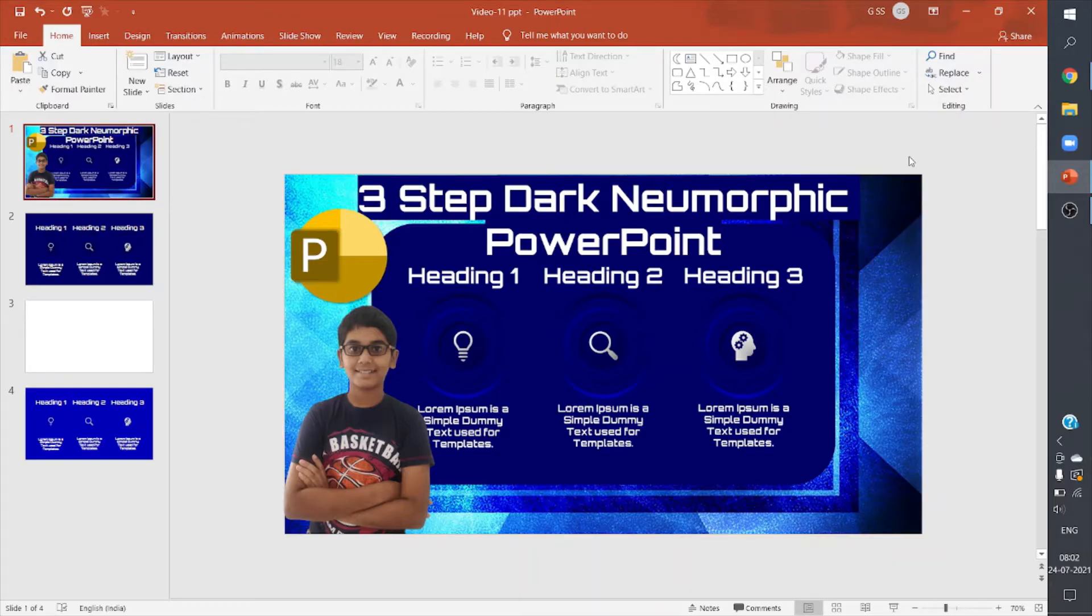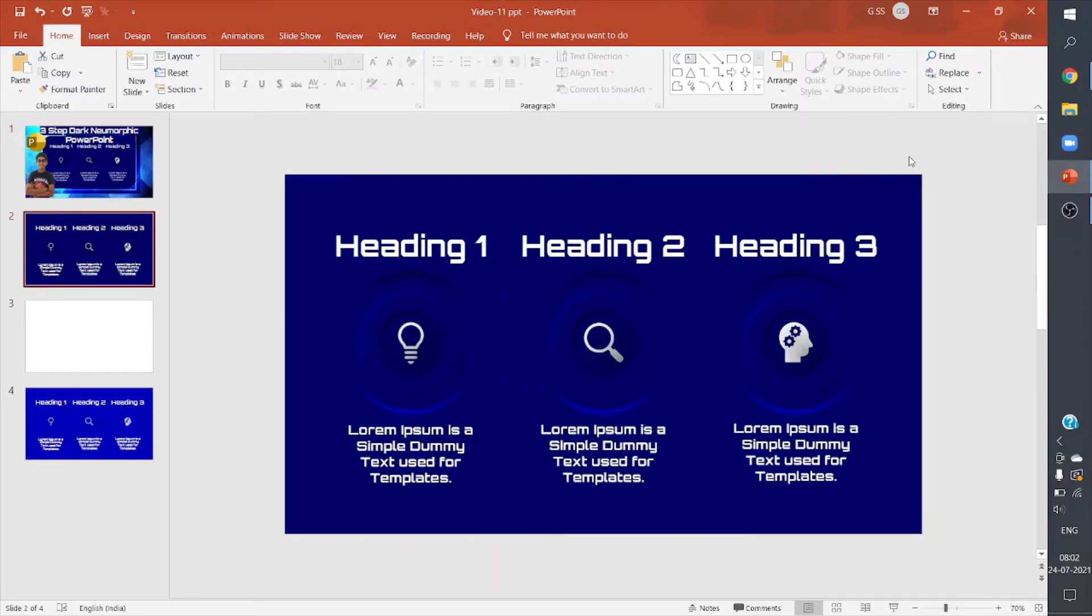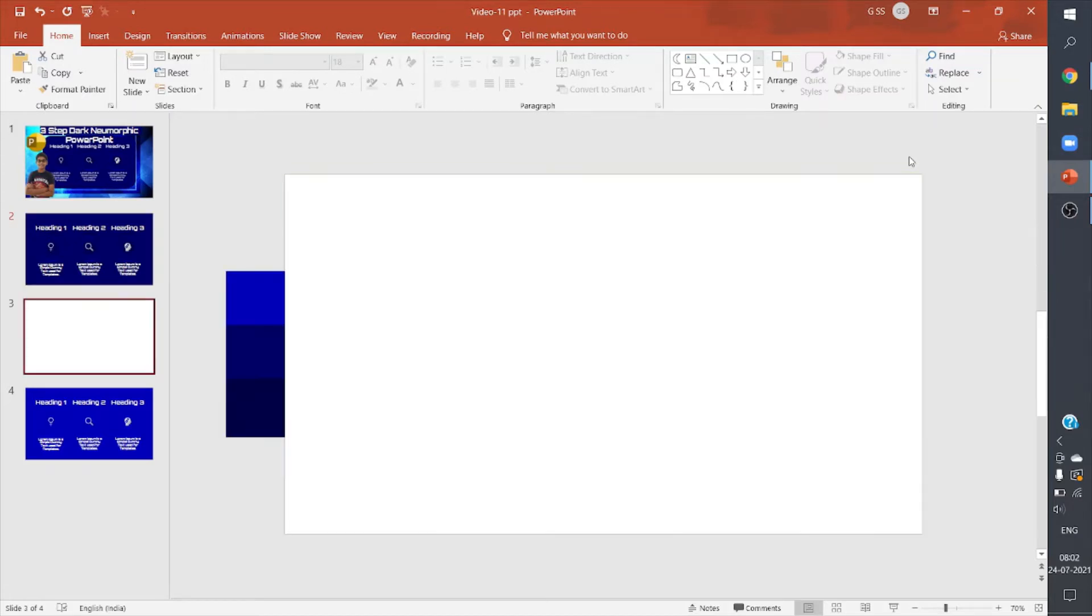Hey guys, welcome back to PP Pro Tips, that's PowerPoint Pro Tips. Today I am here to teach you how to make this three-step dark neumorphic PowerPoint infographics, so let's get started.